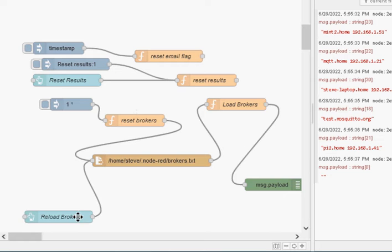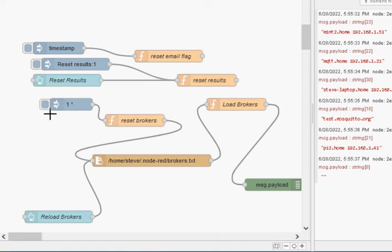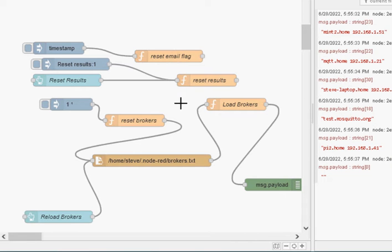Here you can see this is the reload button that reloads the brokers, reads it from the text file. We've also got an inject node that does it as well. And we've got one here that resets the email address and resets the results.